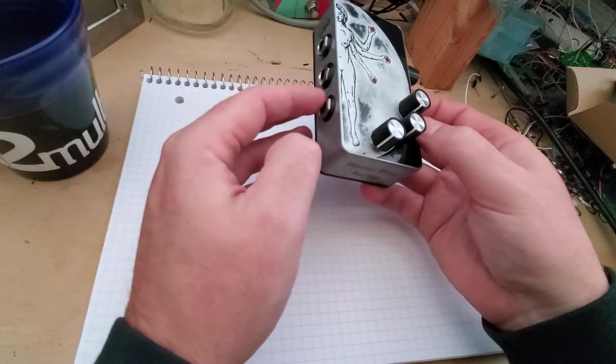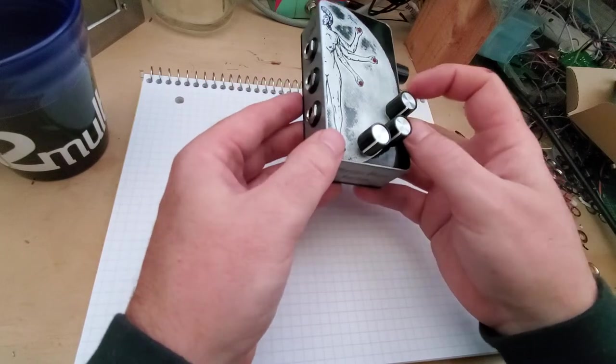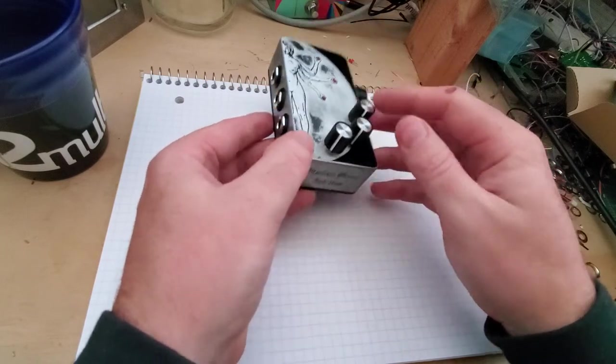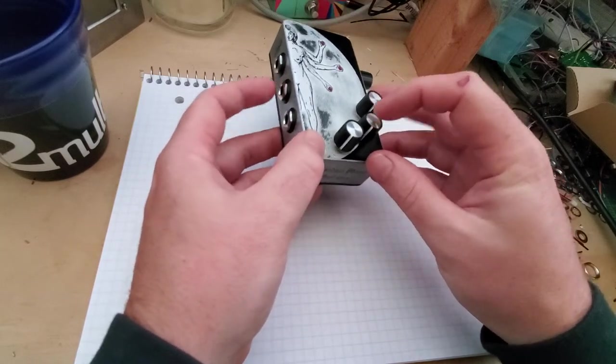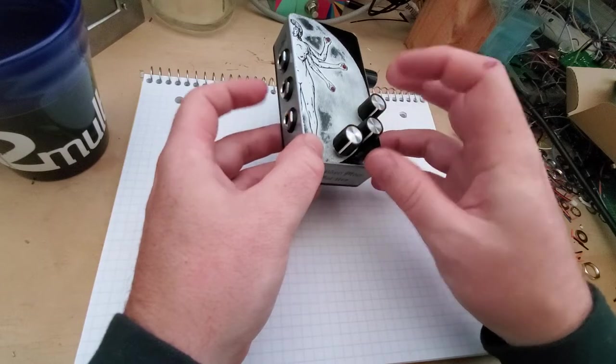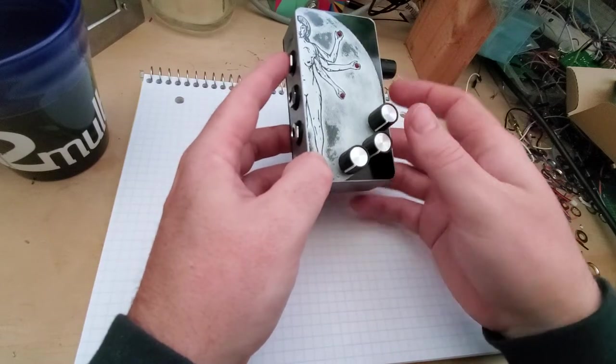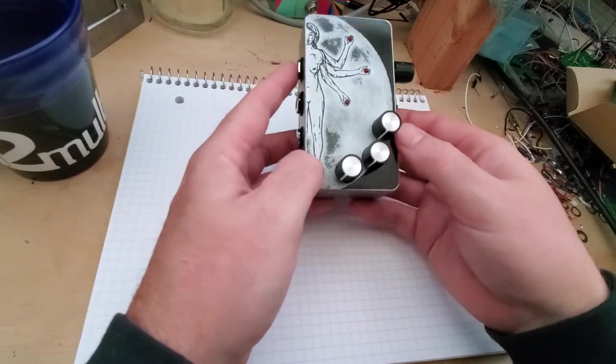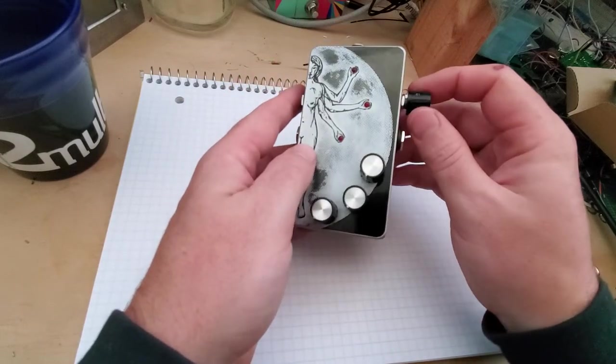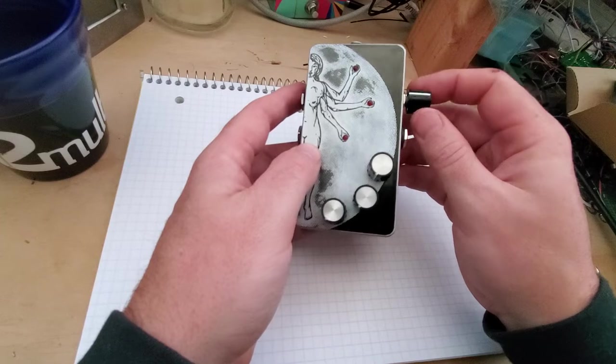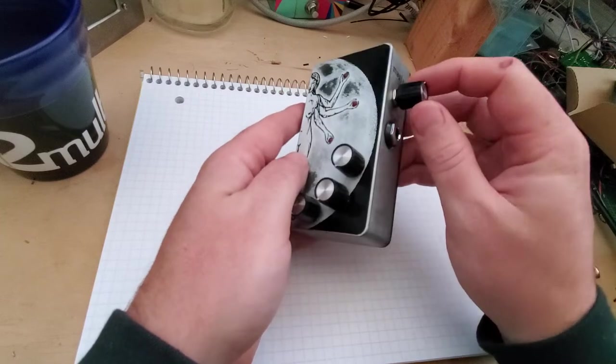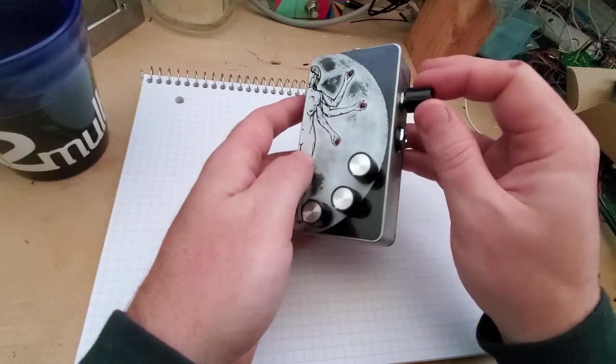You have channel one, two, and three, and that corresponds with knob one, two, and three. And at the end of all of this, you can drive all three of those channels together with a master gain knob.